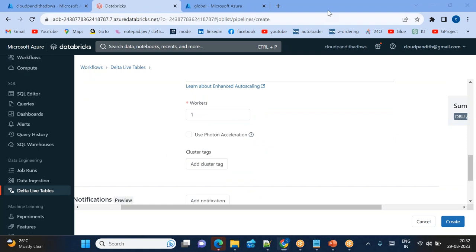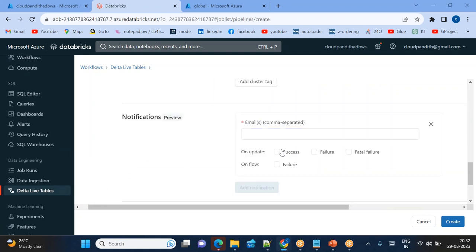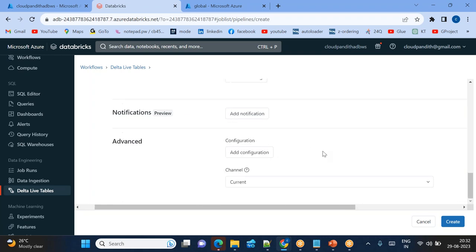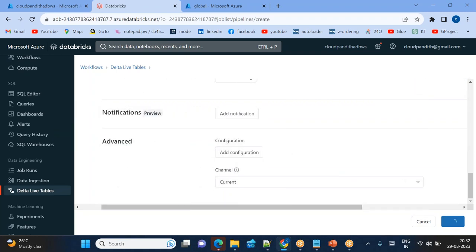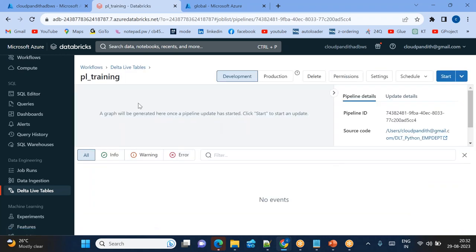For cluster configuration, disable enhanced auto-scaling and choose a fixed size with one worker node. This gives us one driver node and one worker node — the standard Spark architecture. You can also configure email notifications for success or failure. Then click Create to finalize the pipeline. The Delta Live Table pipeline is now created and ready to start.